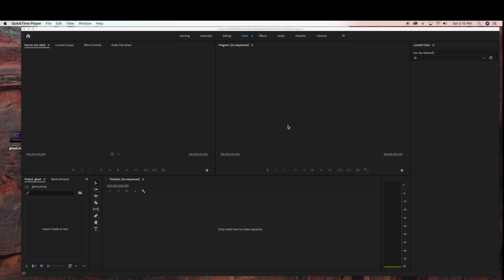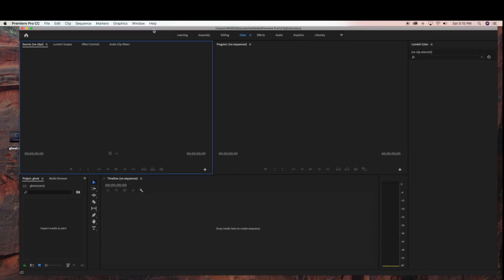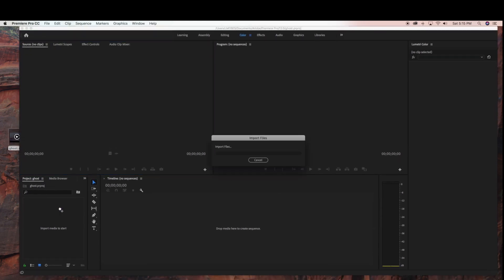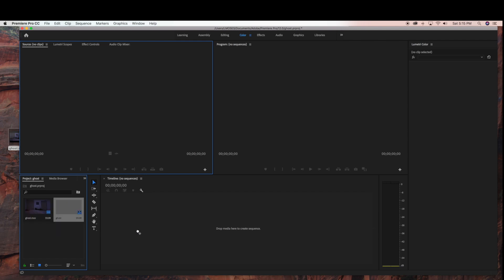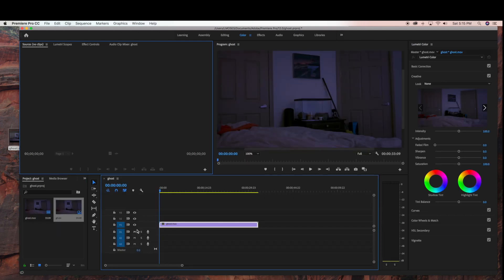Hello, so today I'm going to show you how I created this ghost effect in Adobe Premiere. I started by creating a new project in Adobe Premiere, and now I'm just going to drag in my video clip into my project panel, and then drag my clip into the sequence area.